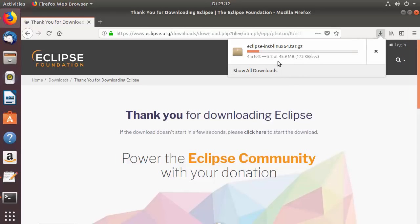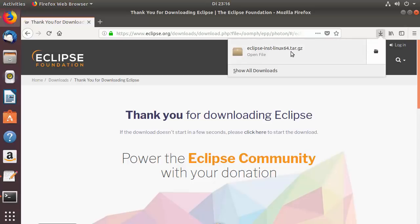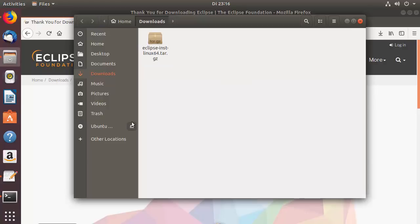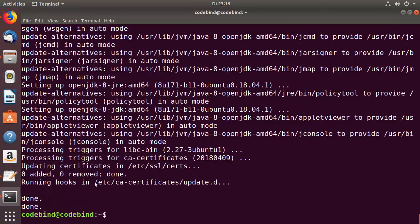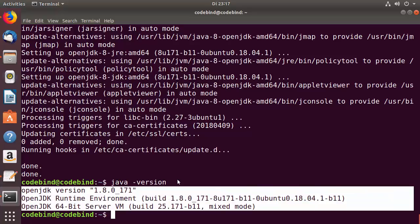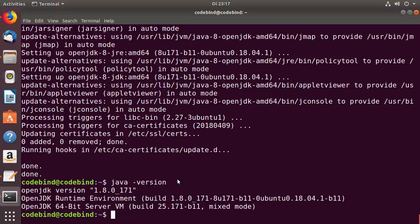Once the download is complete, we'll start installing Eclipse. First, let's confirm that the OpenJDK installation has finished. Running java -version in the terminal should return the installed Java version — if it does, Java is properly installed and you're ready to install Eclipse.